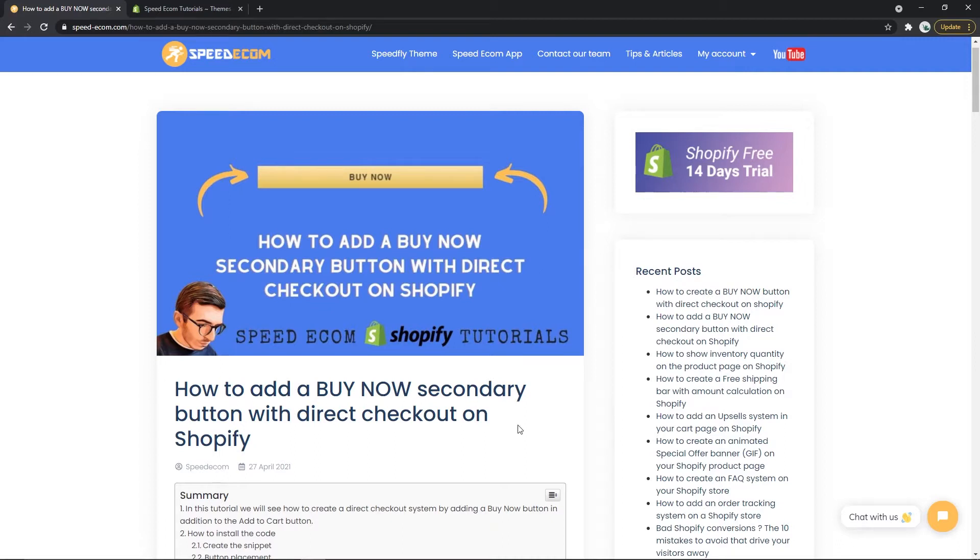It will be added in addition to your add to cart button and your visitors will be able to go directly to the checkout page if they click on it.